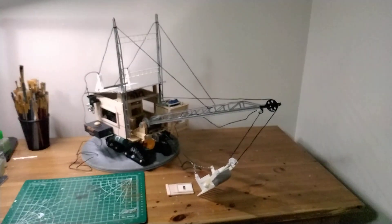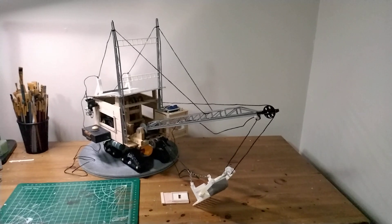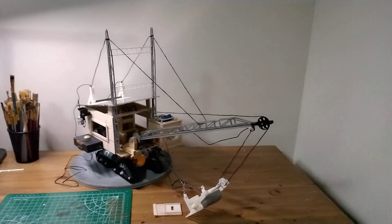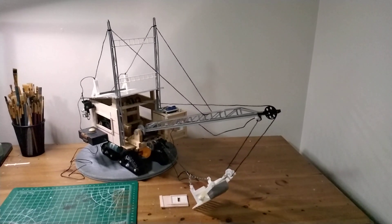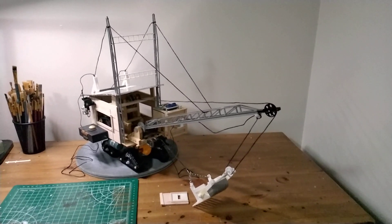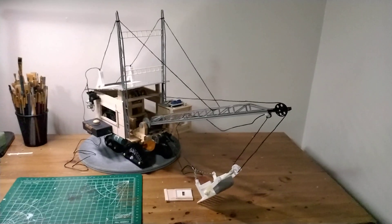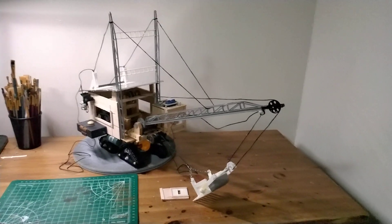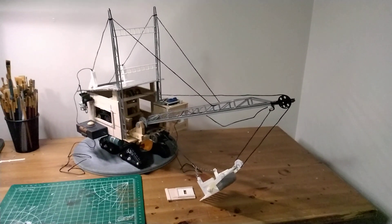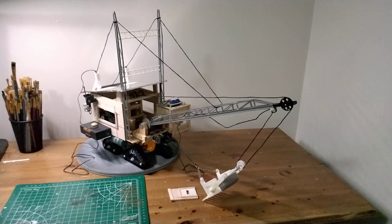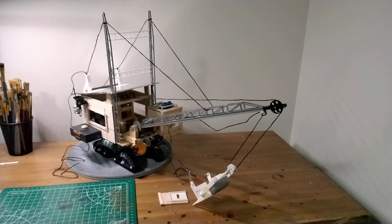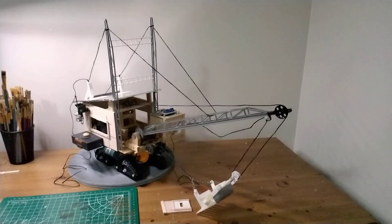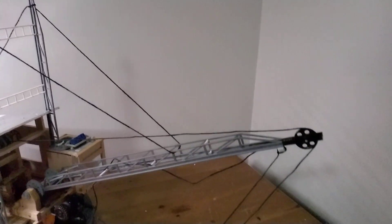But yeah, that is the giant drag line crane. I haven't really thought of a name yet. I've thought of maybe Colossus or Igor or something like that. Maybe Big Bertha. I don't know. If you've got a suggestion on a name, go ahead and put that down below.